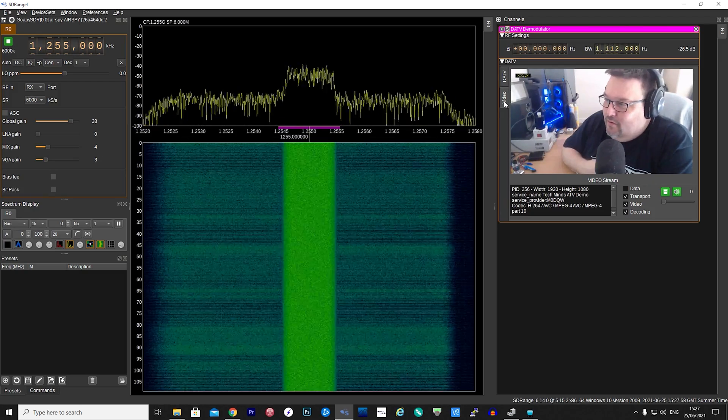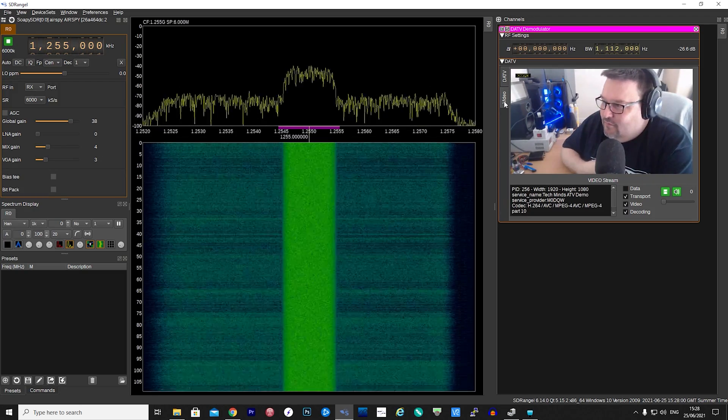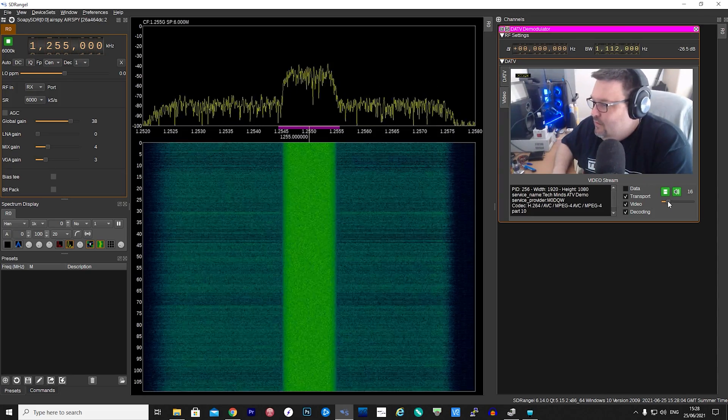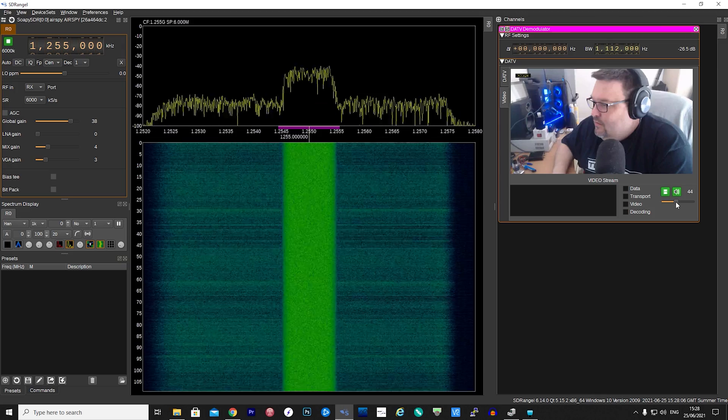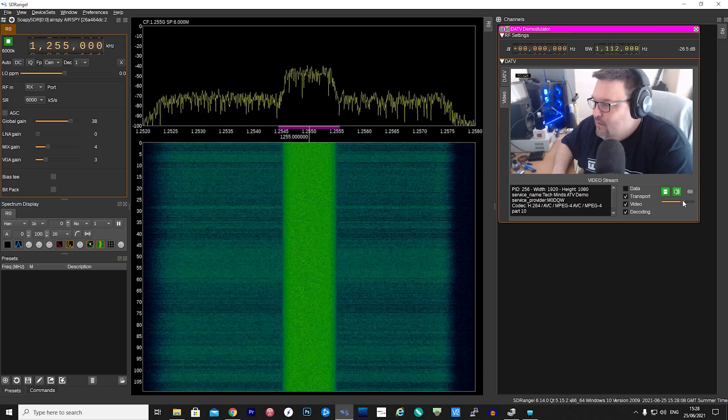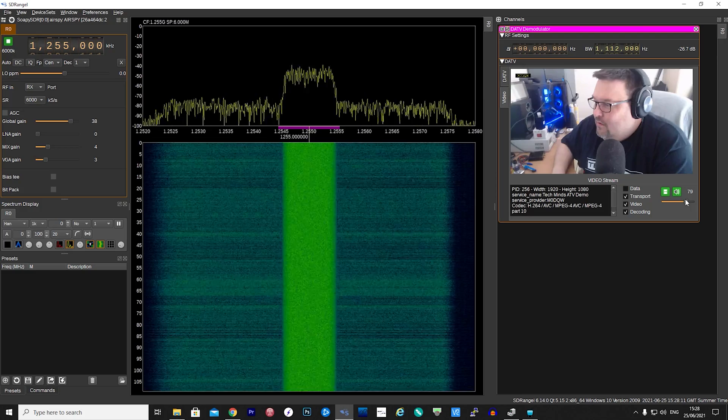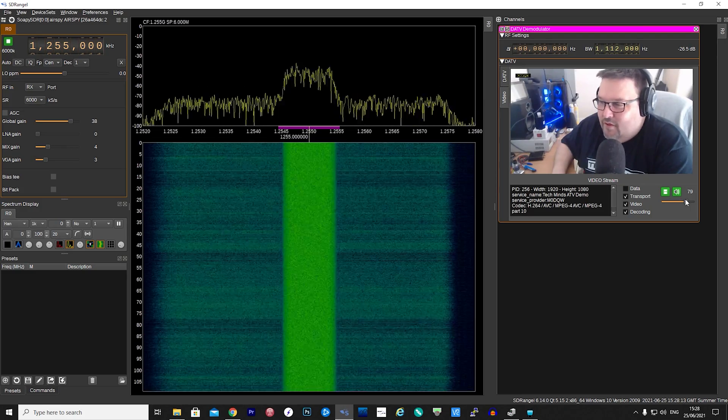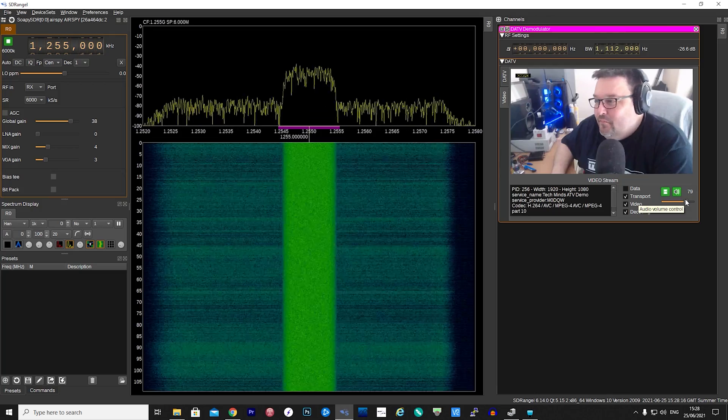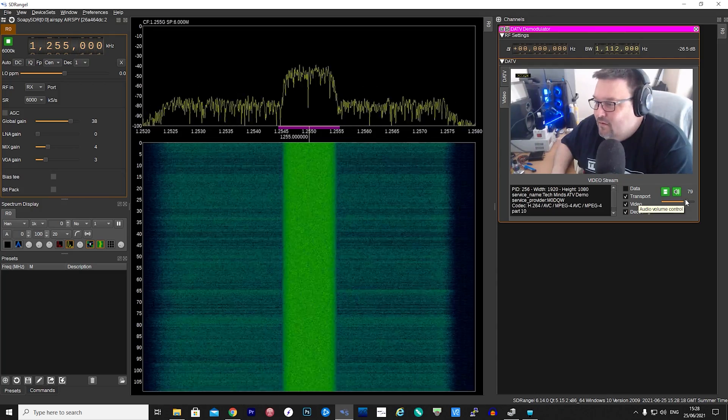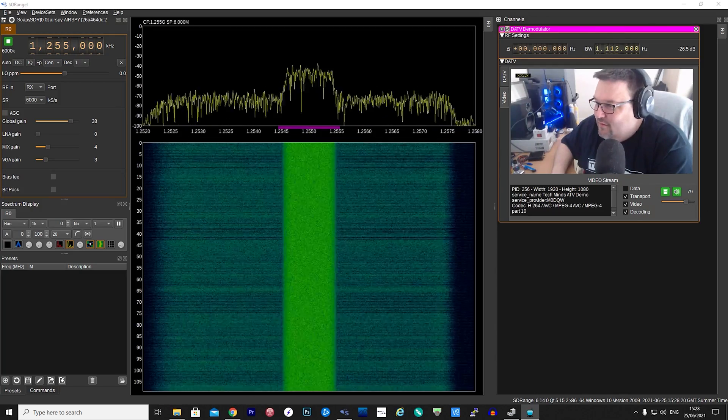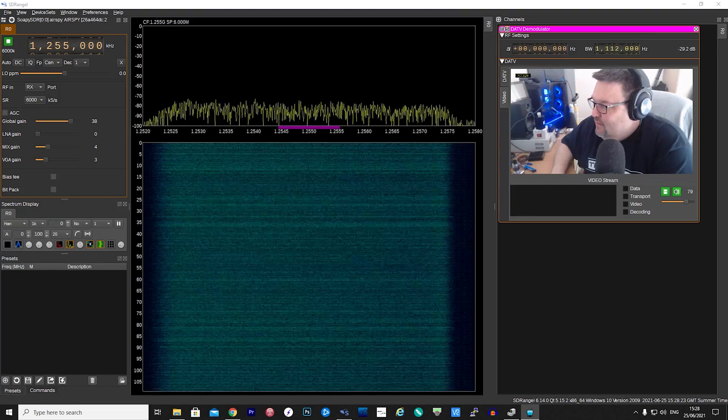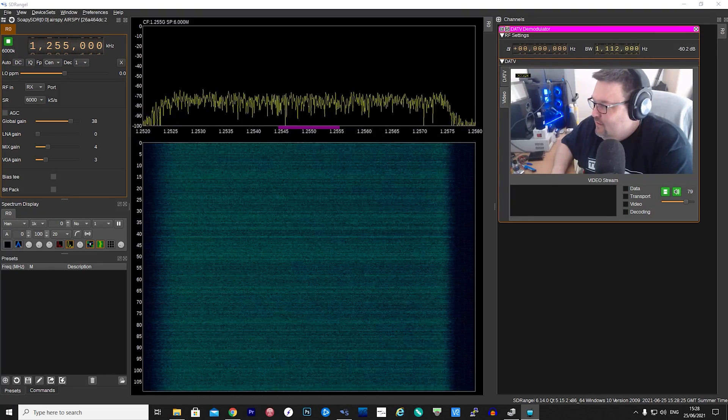There we go guys, a brief overview of how to use DATV Express software and how to configure SDR Angel to receive those DATV signals. Please remember that you can only transmit on bands in which you personally have a license for. I myself hold an amateur radio license and I'm allowed to transmit on these frequencies here in the UK. It's your responsibility to check your local laws. Until the next video, thanks for watching, stay safe, and I'll see you in the next one.